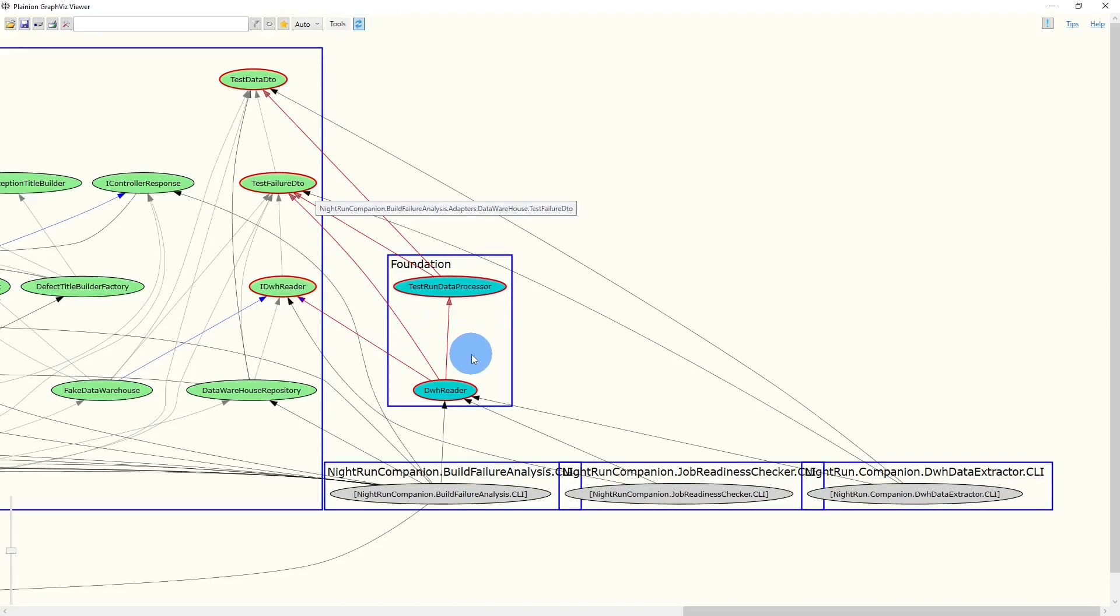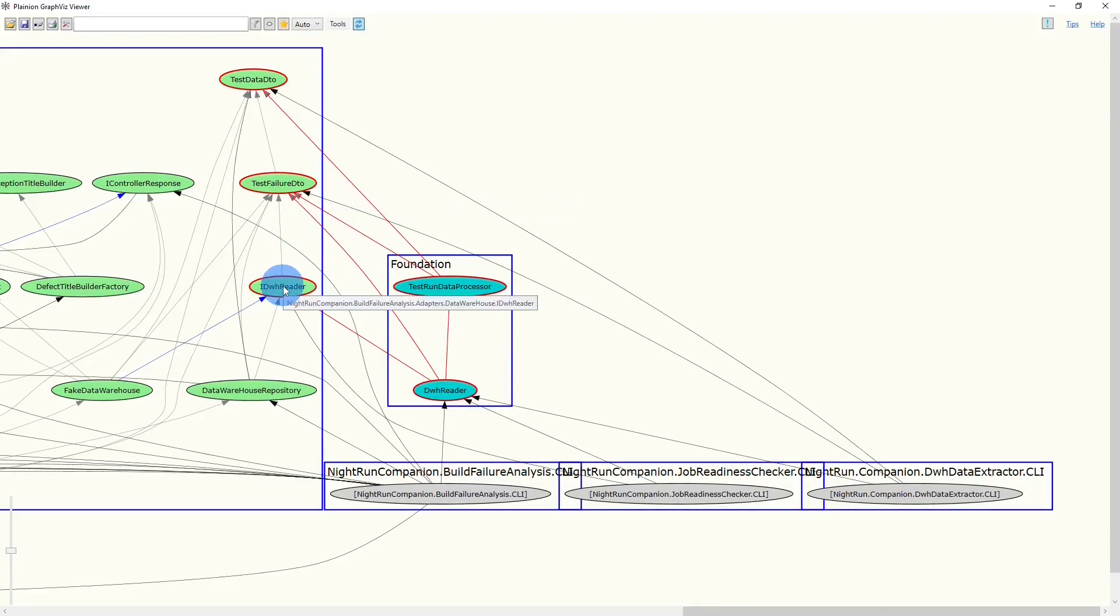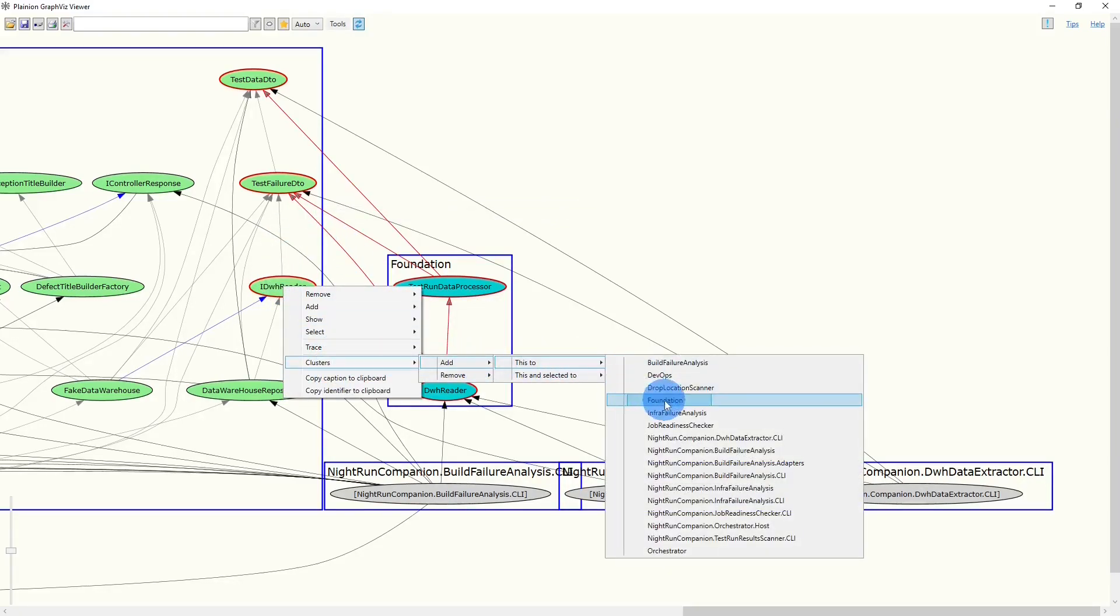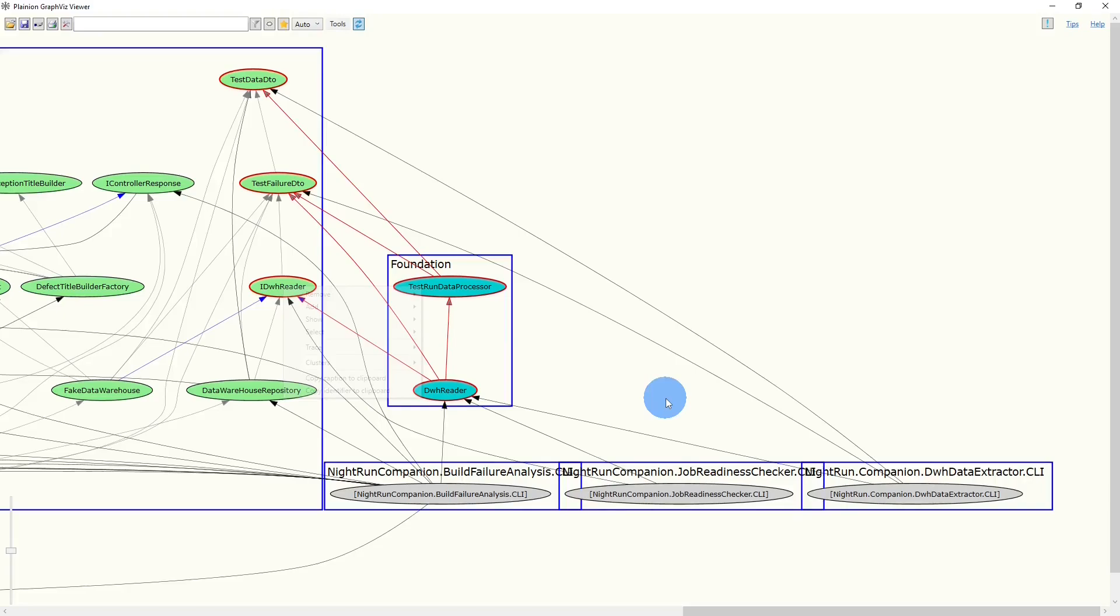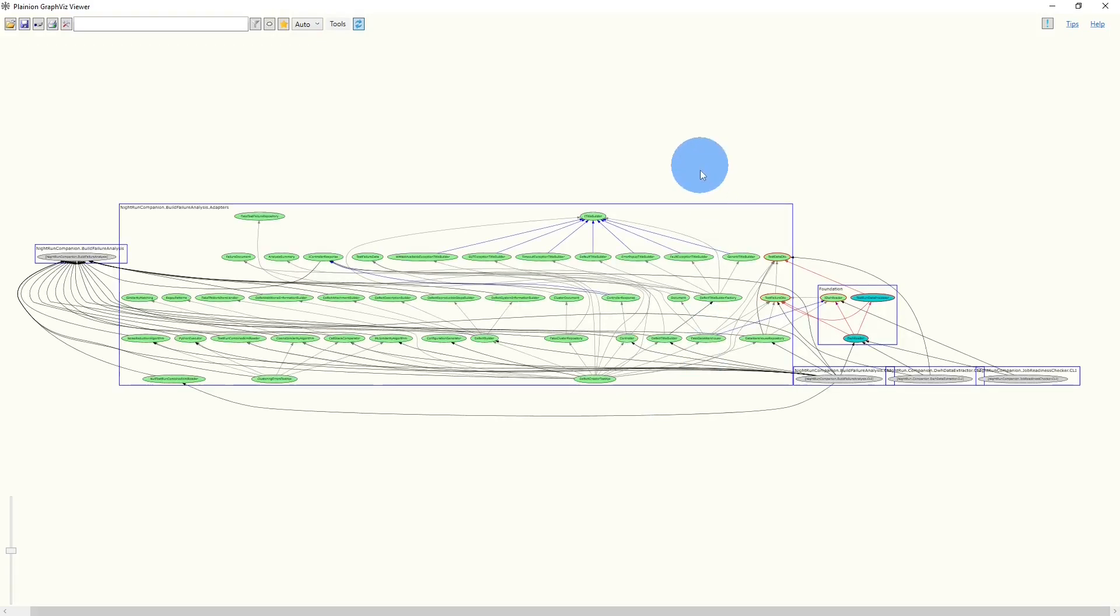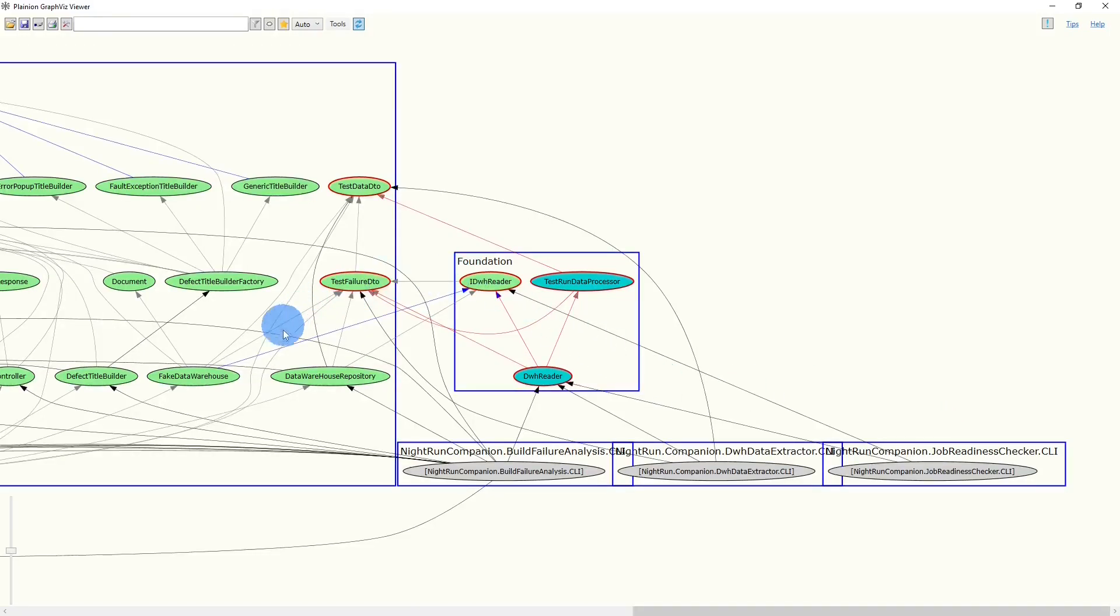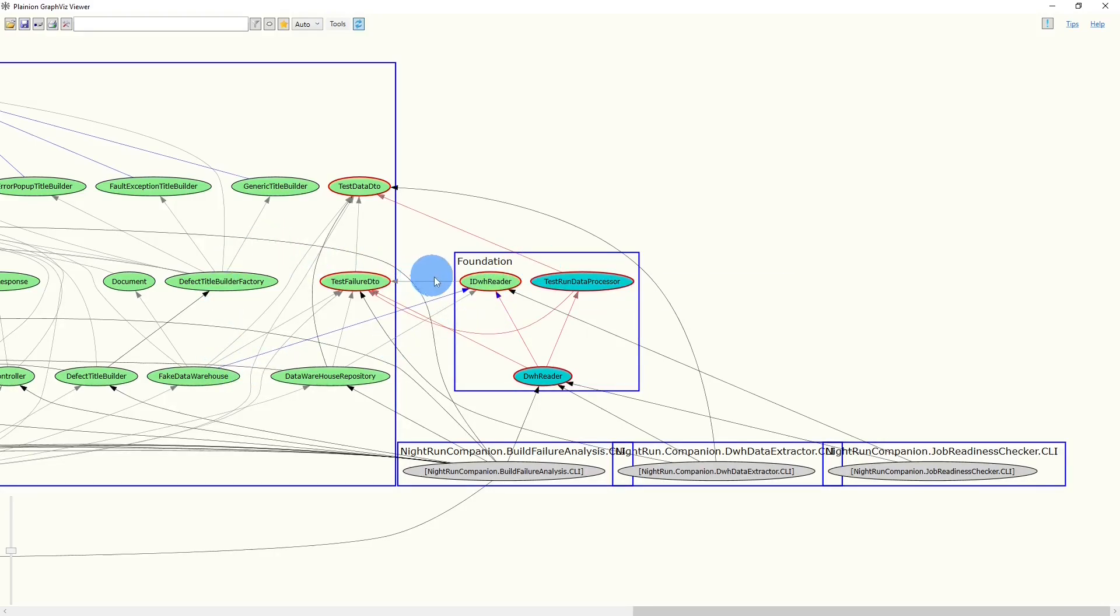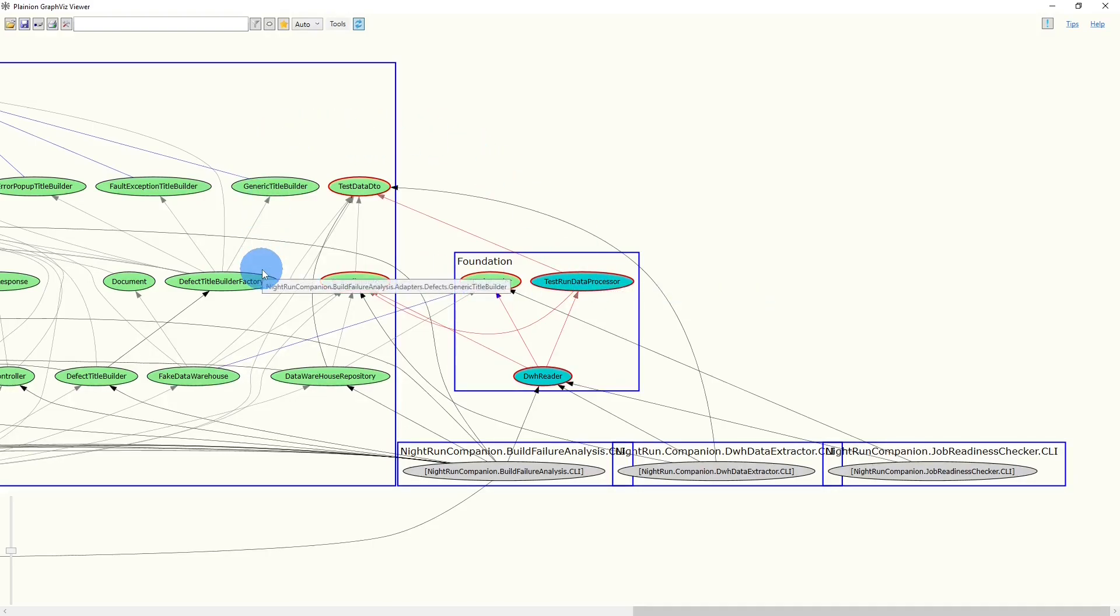But what would be the effect of moving these classes into foundation? Let's start with the interface and just move it and see how the edges in the graph change. Let's zoom in again. And we can see there are now two new edges from the Build Failure Analysis cluster to the Foundation cluster, which is okay.